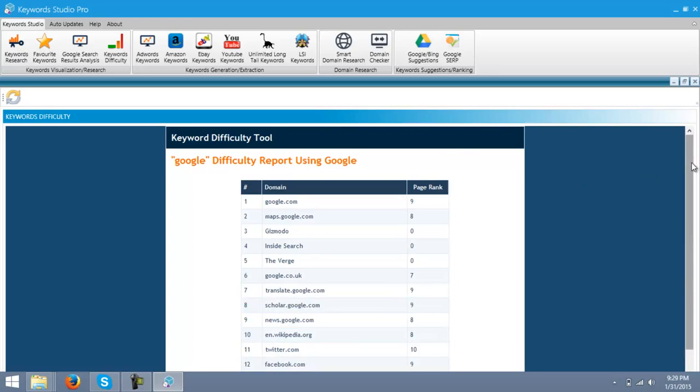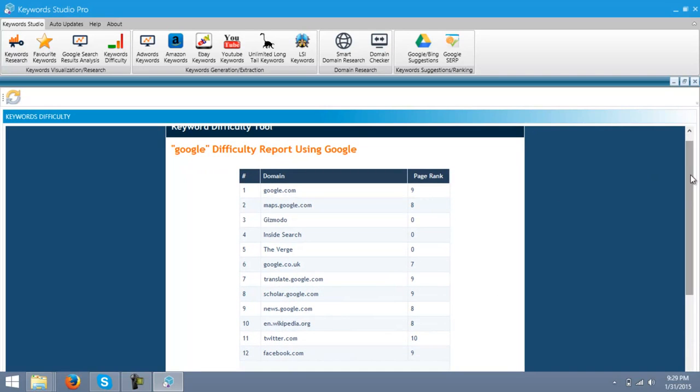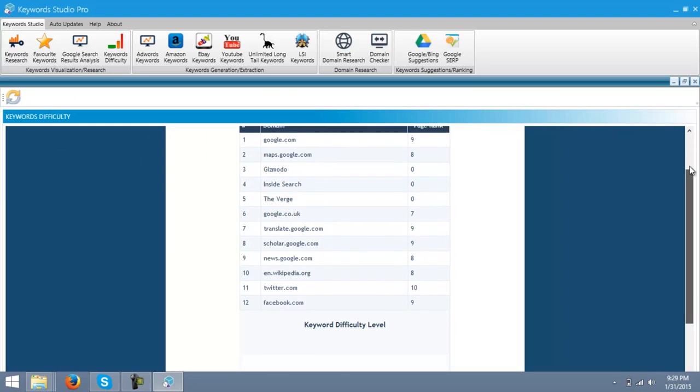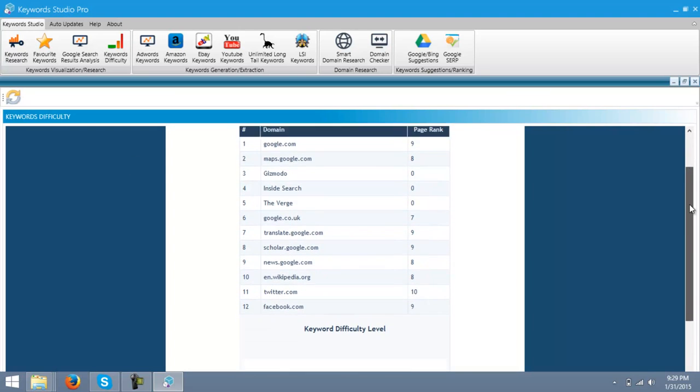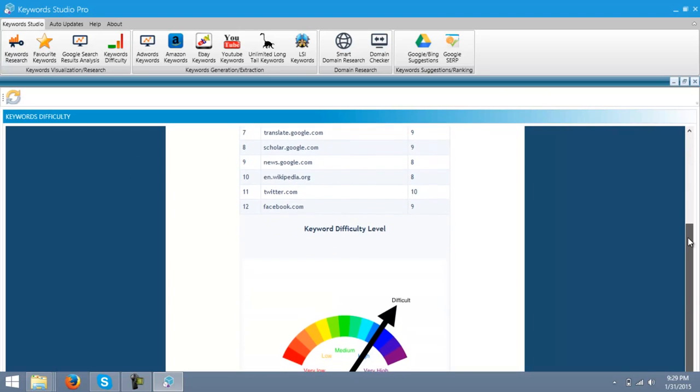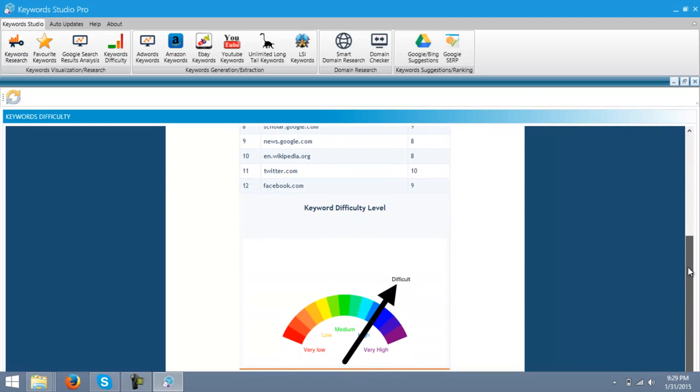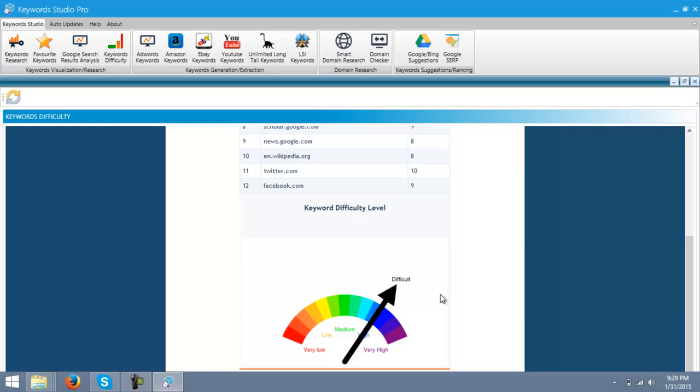This is giving you the top 10 domains in which the Google keyword is shown. And then it gives you the difficulty level for the keyword. This is a difficult keyword. It means it is high in competition and it is not good to use this keyword.